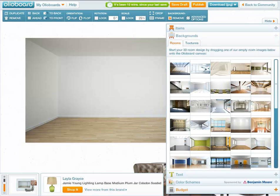Hello everyone, welcome to OlioBoard's background image library tutorial. In this tutorial we are going to discuss two different libraries. One is the empty room image library and the second is the texture image library.